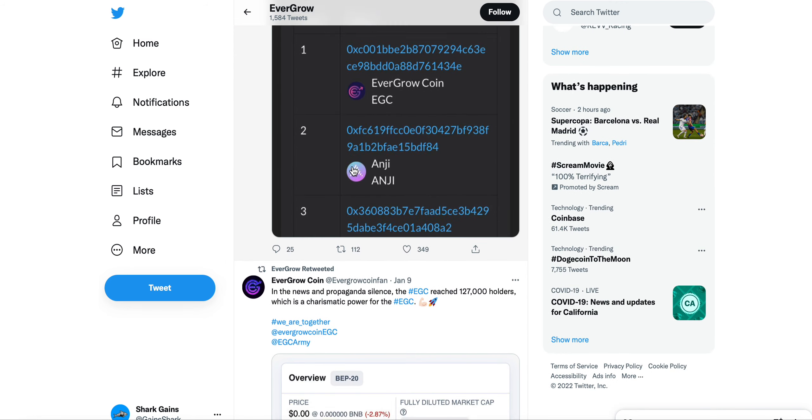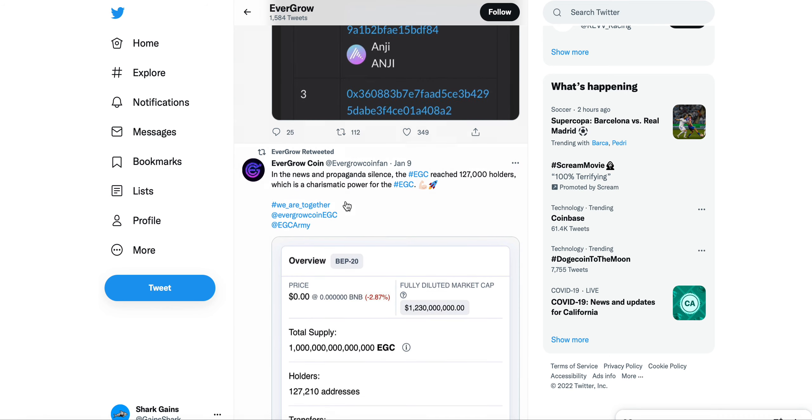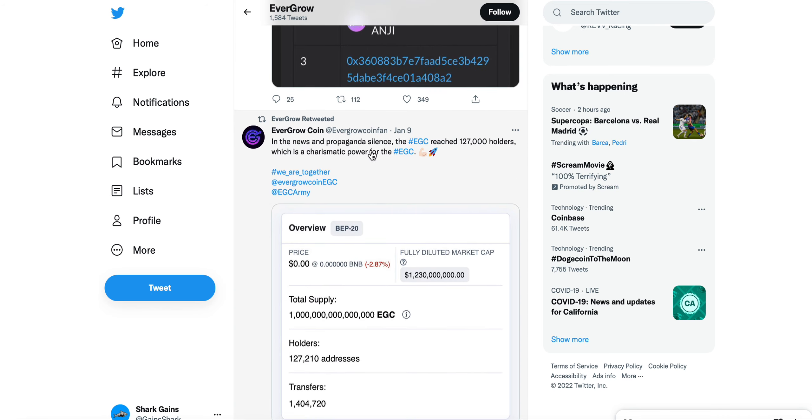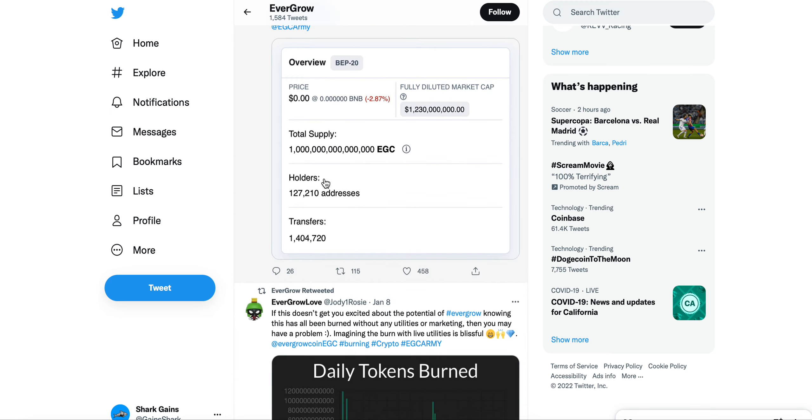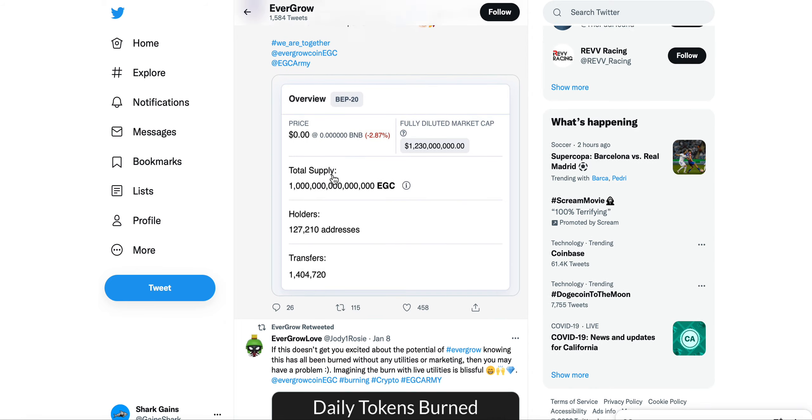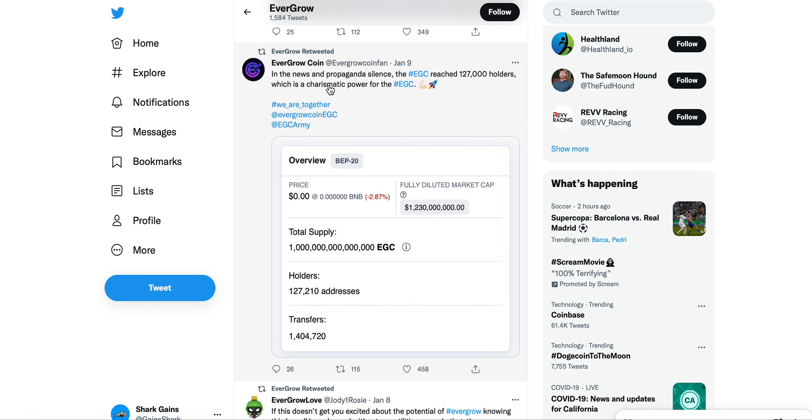You can see here this tweet in the news: EGC reached 127,000 holders, which is a charismatic power of the EGC. 127,000 holders and this was on January 9th.